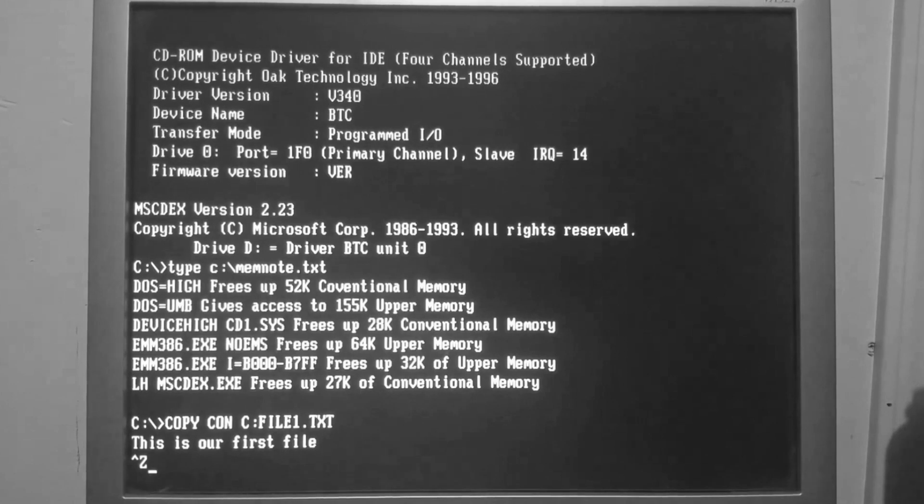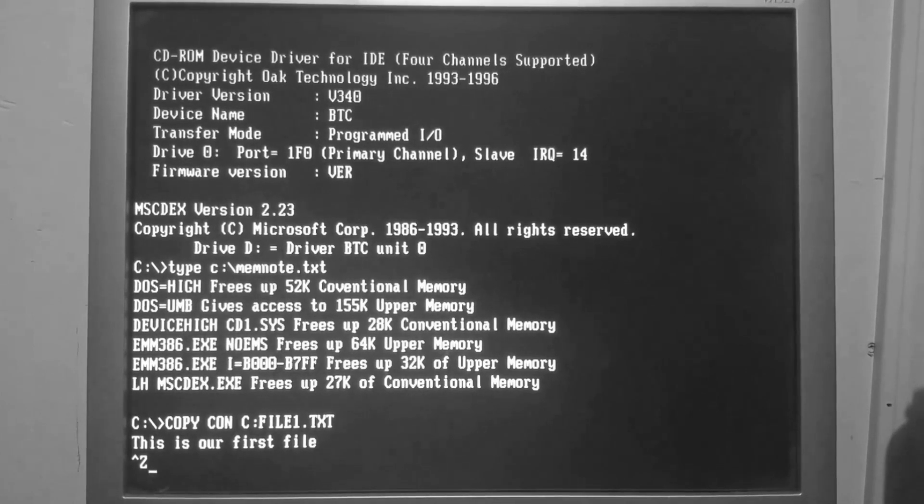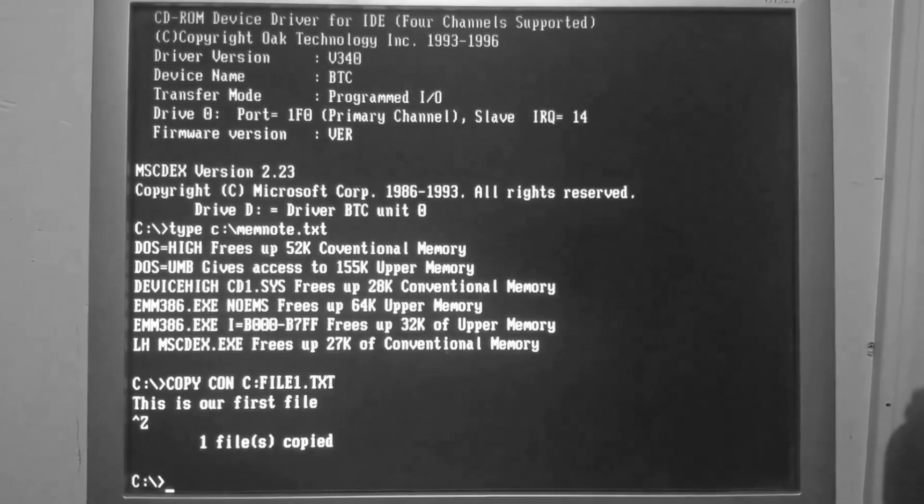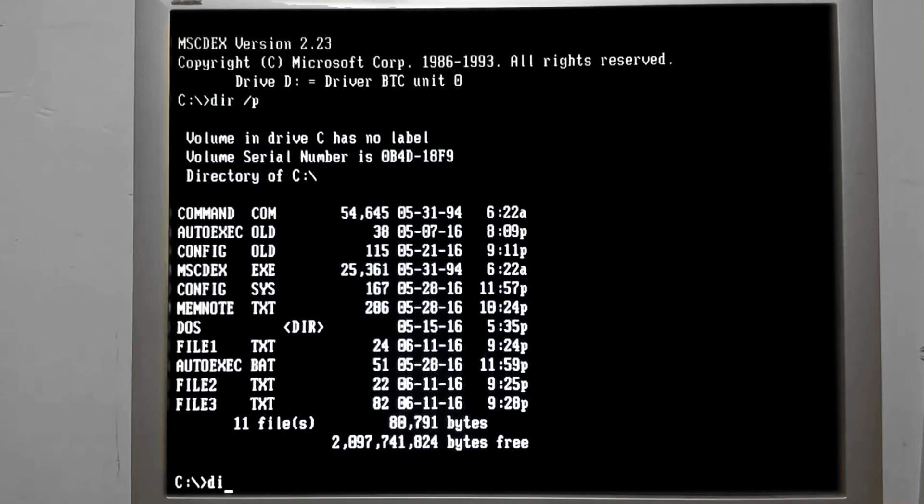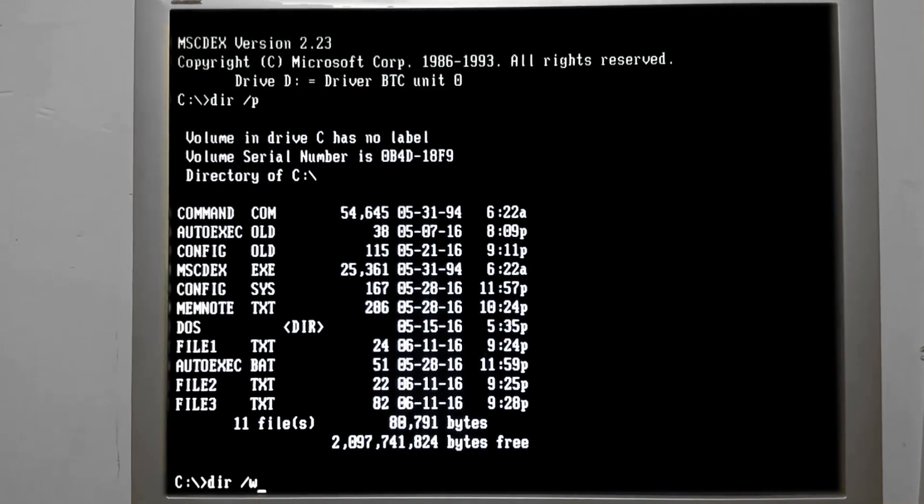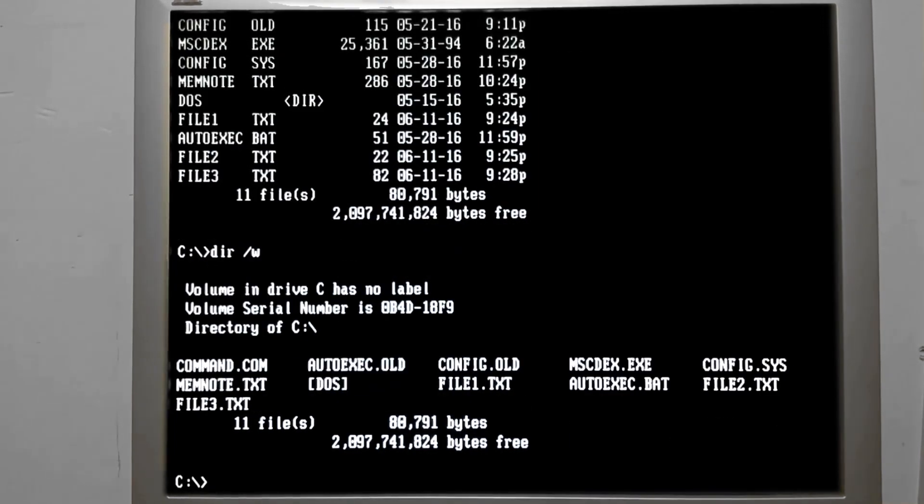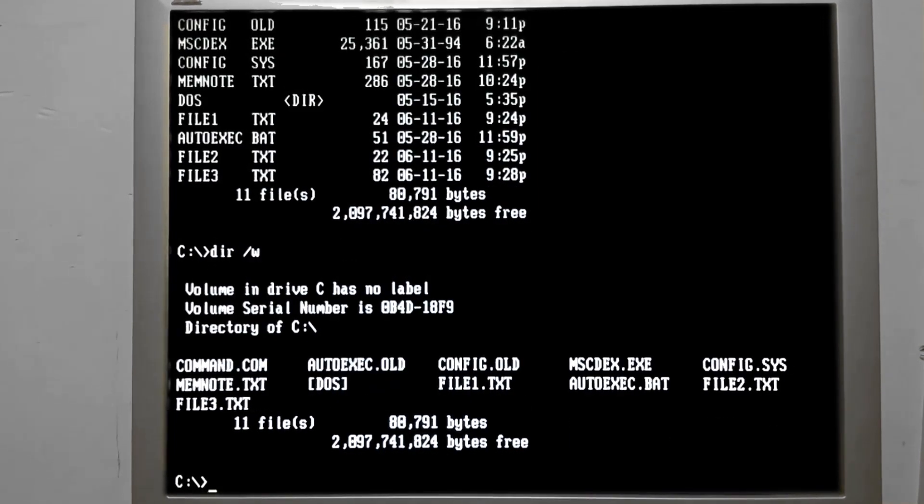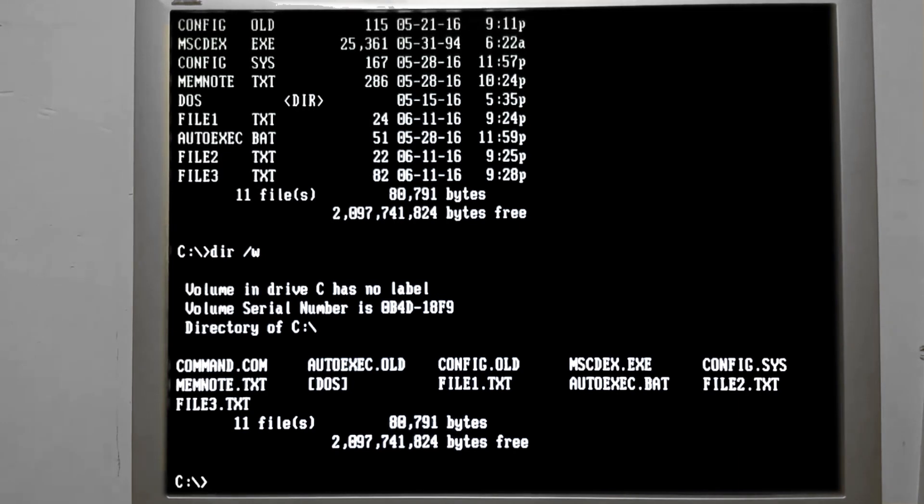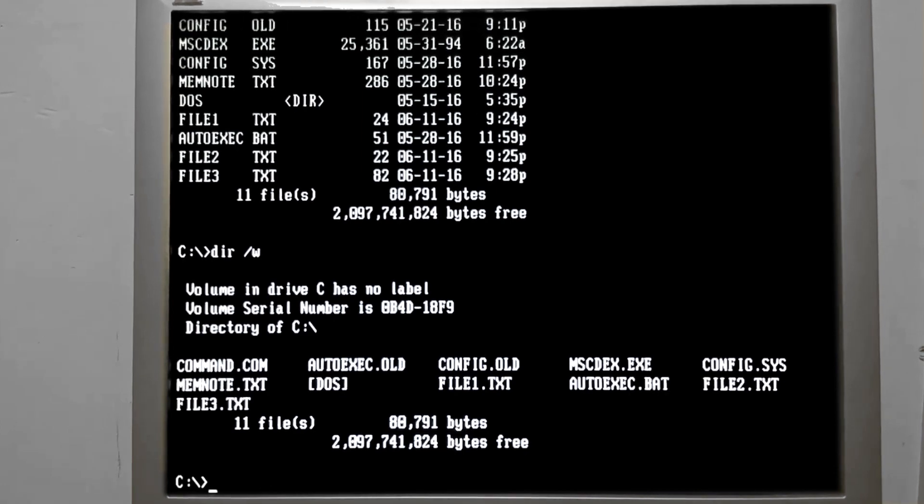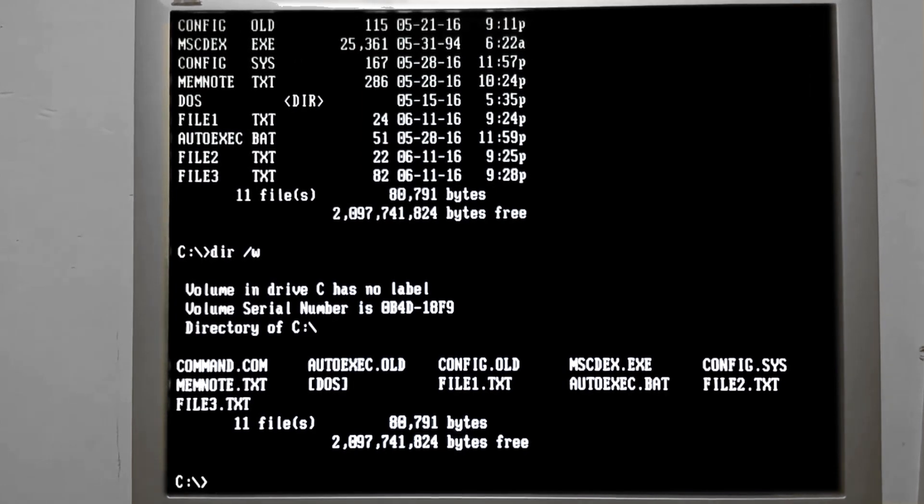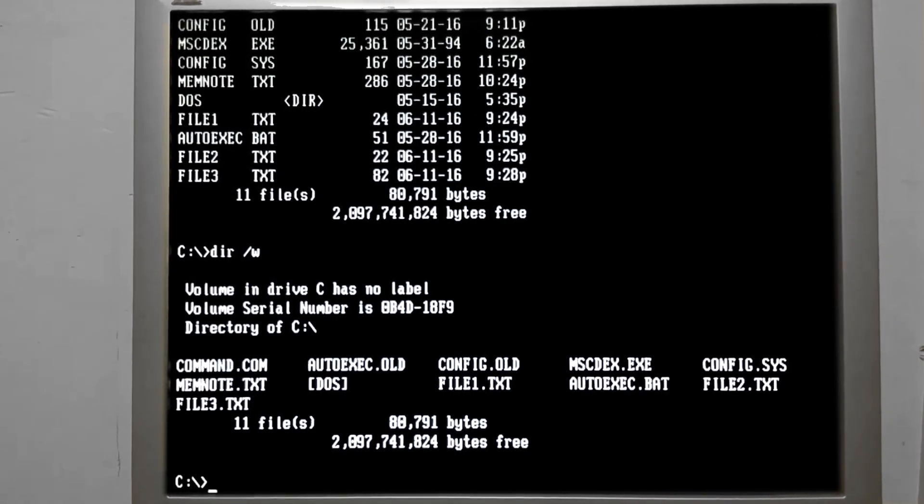On top of that, if you wanted to repeat a command that you've already done, maybe I want dir /w this time, so now we're in a wide format where it displays the files in various columns across the screen. Well, I can't press up or down to recall the entire command that I typed.